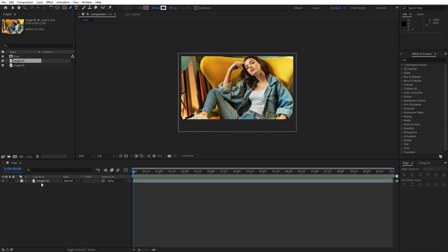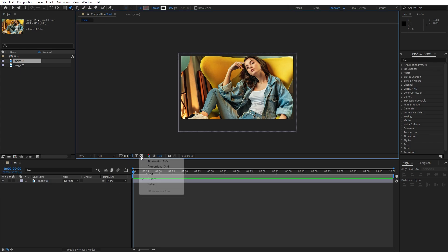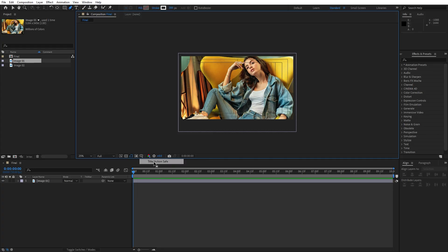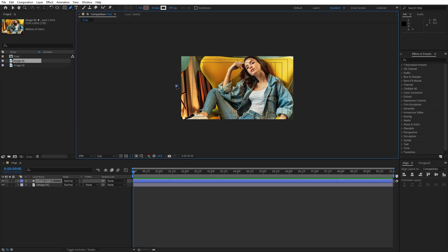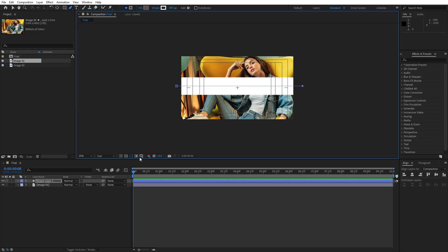Again, make sure to unselect this image 01 and now let's go here on this little icon and turn on title and action safe. Now we will draw the line, hold shift and click here and also on this side to create the line.